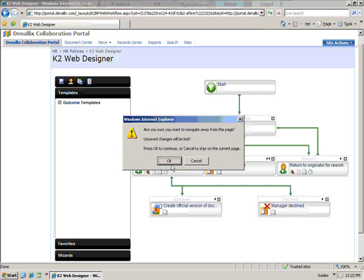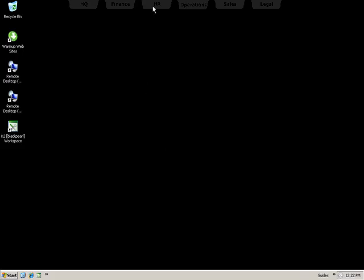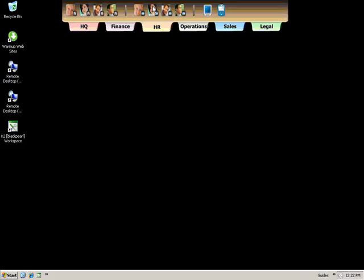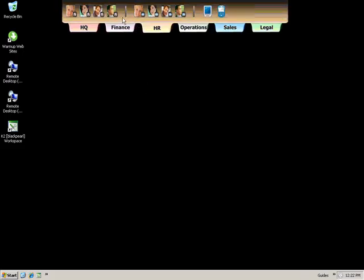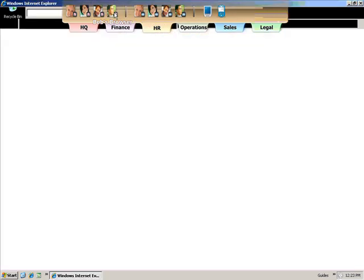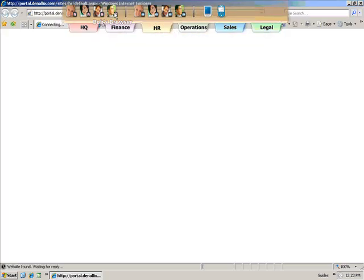Let's take a look at the end-user experience. First, we'll log on as Bob, who has been working on a new travel and expense policy and is ready for it to be reviewed.